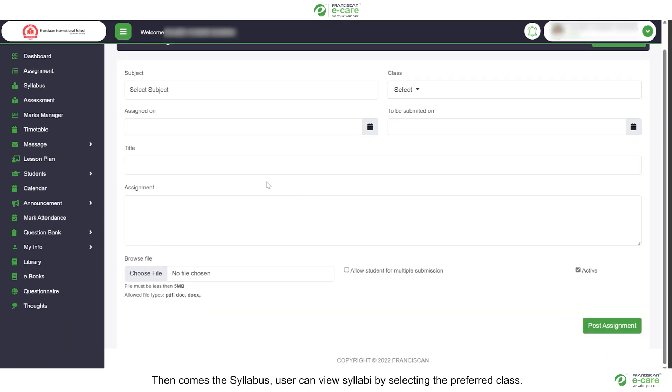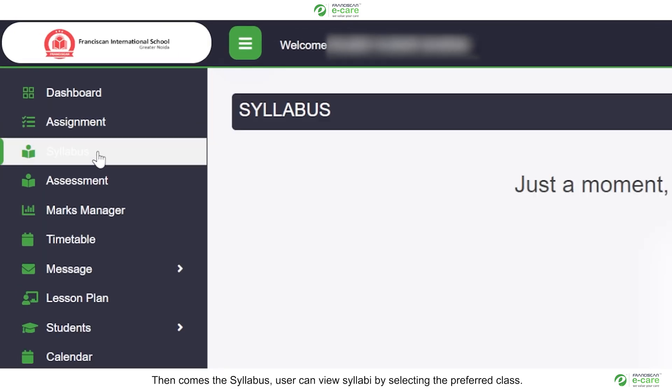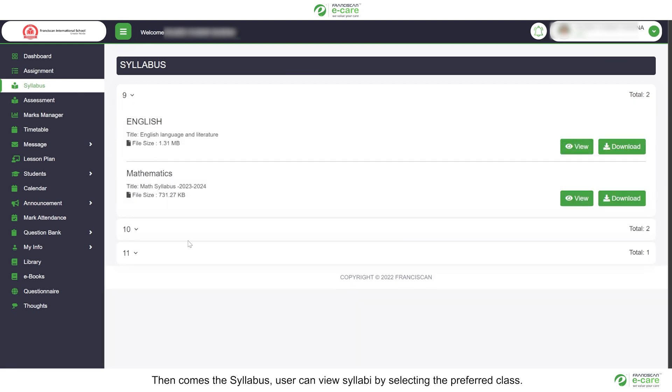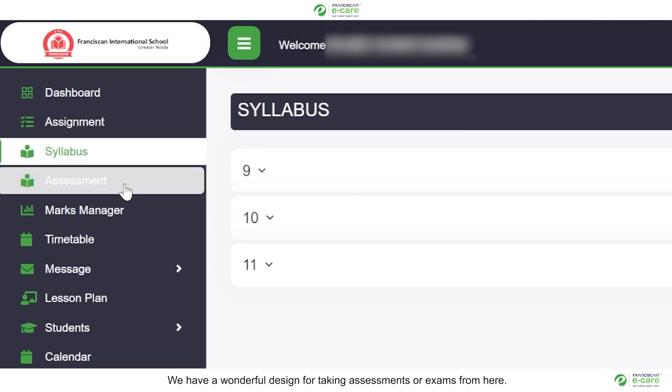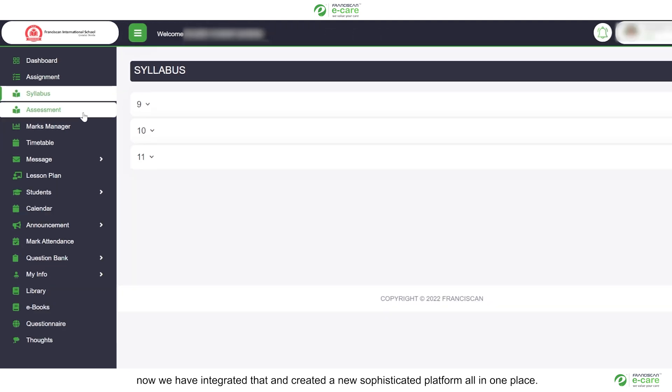Then comes the syllabus. User can view syllabi by selecting the referred class. After that, we have assessment. We have a wonderful design for taking assessments or exams from here. Earlier we used Genius Corner. Now we have integrated that and created a new sophisticated platform all in one place.